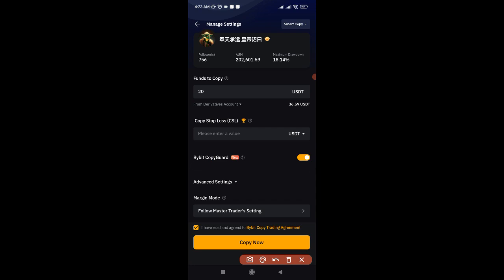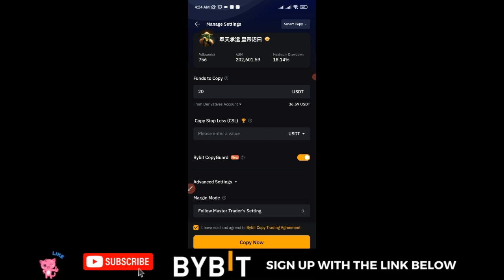After you've understood all of this, go ahead and click Copy Now and you can start copying this trader. From now until this campaign ends, whatever losses this trader incurs up to $200, Bybit will return those losses to you 100%. I hope this video is helpful — if it is, give it a thumbs up and share it. Join my Telegram community and ask your questions there, or use the comment section. For those of you who are new and don't have a Bybit account, use the link in the video description to sign up and I'll see you in the next video.